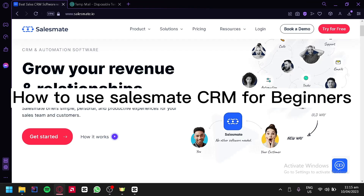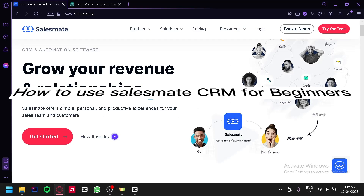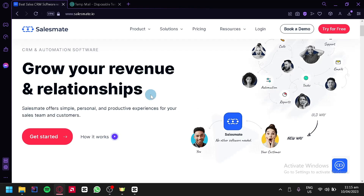How to use SalesMate CRM for beginners. SalesMate CRM is a powerful tool that can help you manage your customer relationships and streamline your sales process.